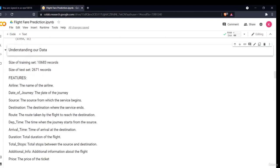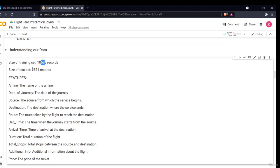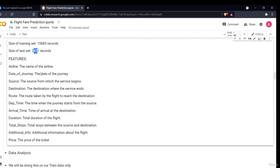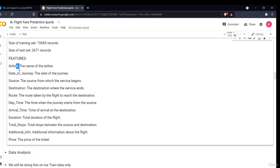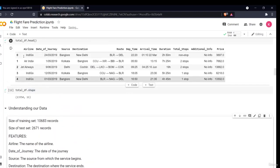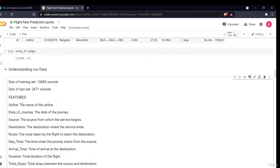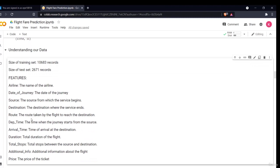Now understanding our data — these are the sizes of the training data and test data. We have combined both, so it is showing 13,000 rows. Otherwise the training data is 10,683 and test data is 2,671. These are the different features our dataset has: airline is the name of the airline — Indigo, Air India, Jet Airways. The date of journey is the date the passenger has to travel. Source is from where the passenger starts the journey. Same for destination — where the passenger will end the journey.